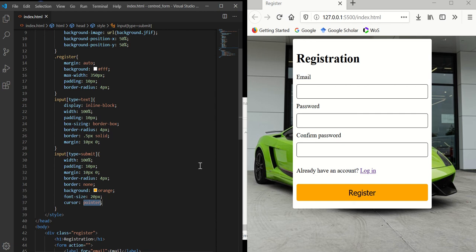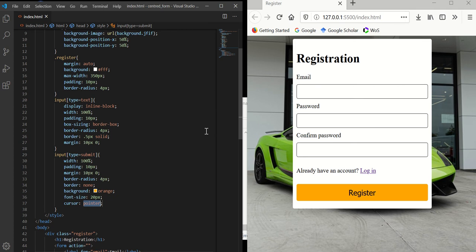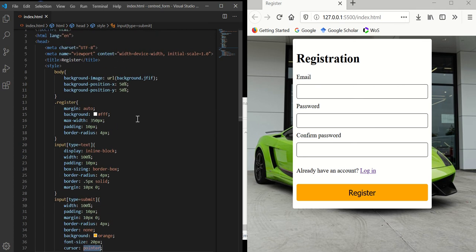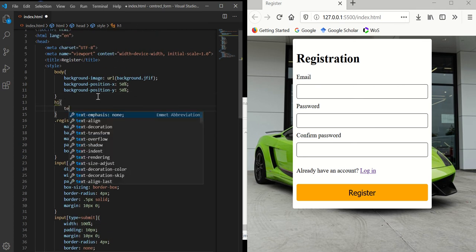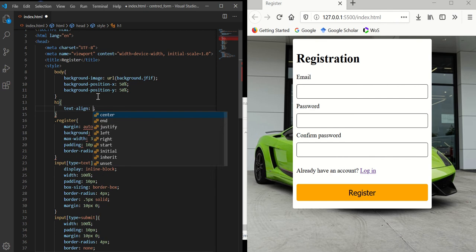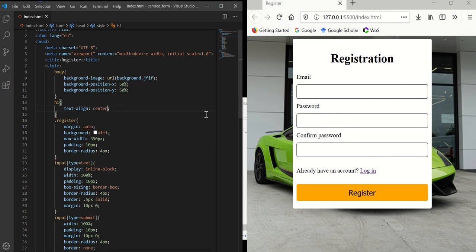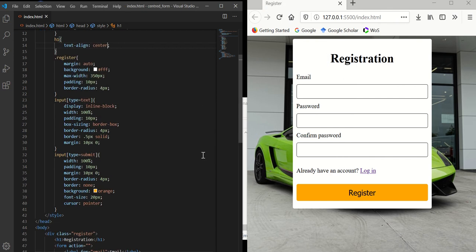For the registration heading, I want it centered, so I'll set 'text-align: center'. There we go.